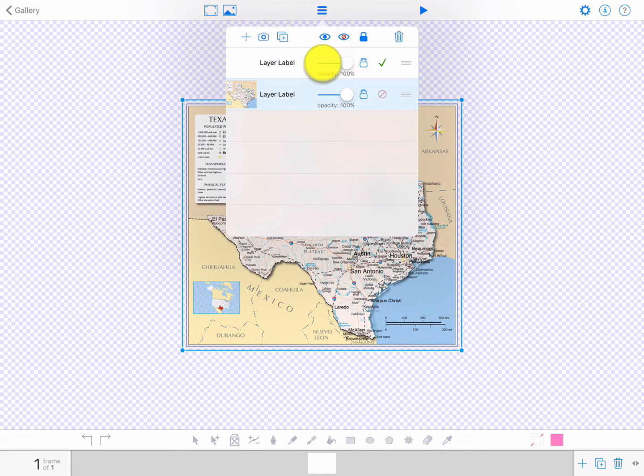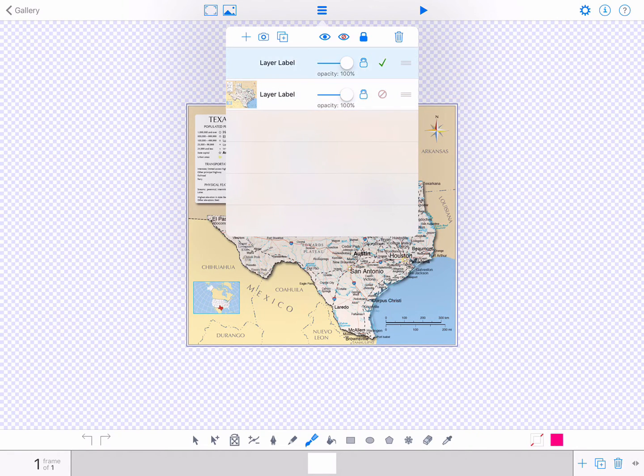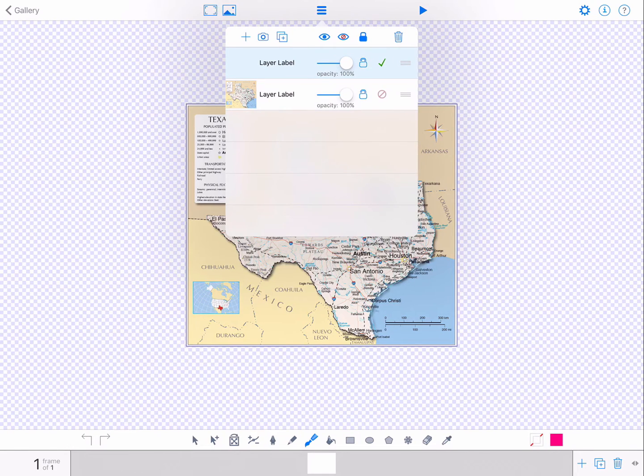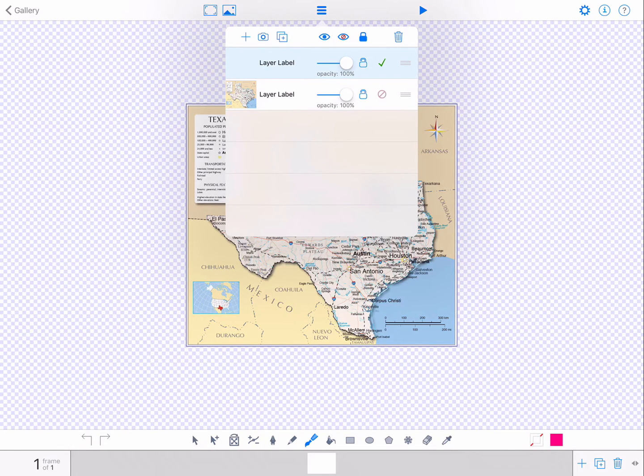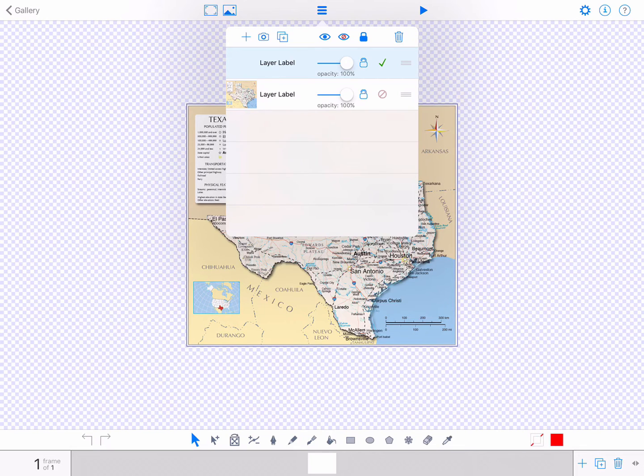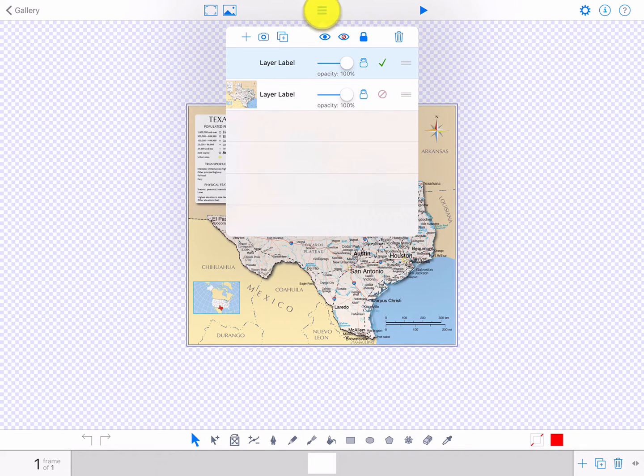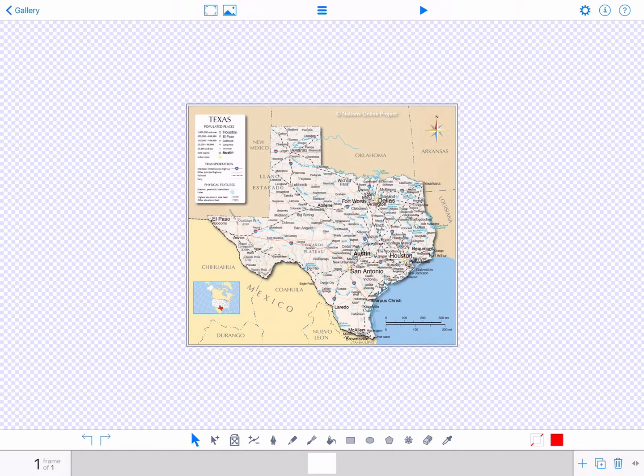Then tap the top layer to indicate this is now the layer you're working on. It will be highlighted in blue. Tap outside the layer to return to the editor.